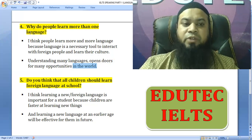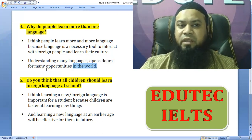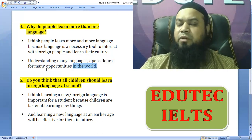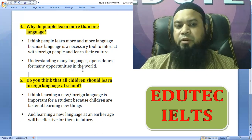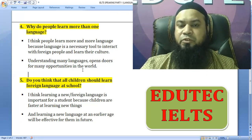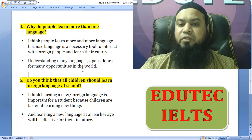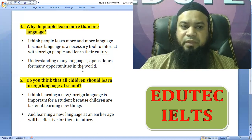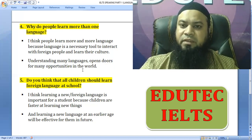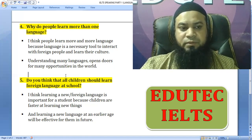Why do people learn more than one language? I think people learn more than one language because language is a necessary tool to interact with foreign people and learn their culture. Understanding many languages opens doors for many opportunities in the world.